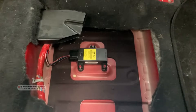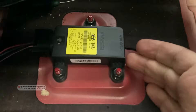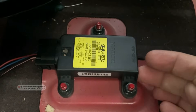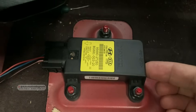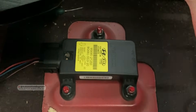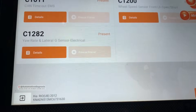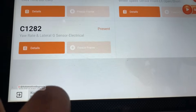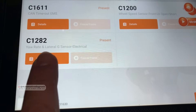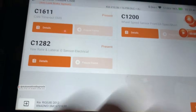Hey everyone, welcome back. In this video I'm going to explain how to diagnose the yaw rate sensor on an ESP system when there is a fault code on this sensor. Fault codes could be different car by car — one of the most common ones is C1282, which is for yaw rate and lateral G sensor electrical issue.